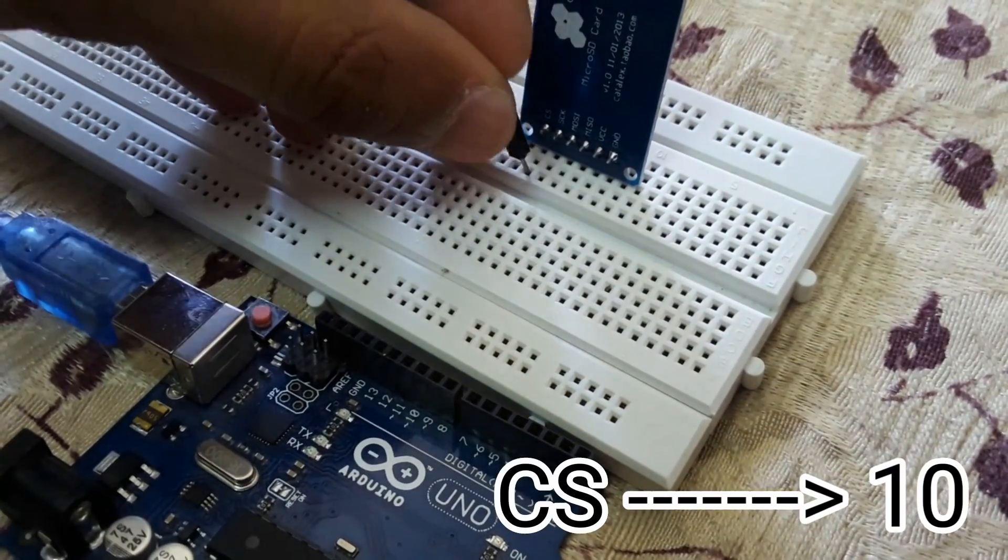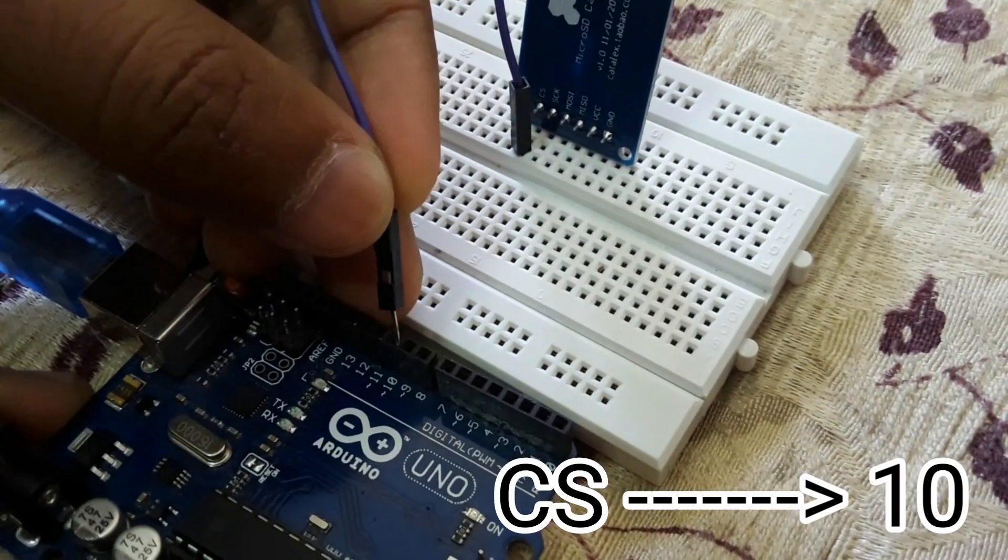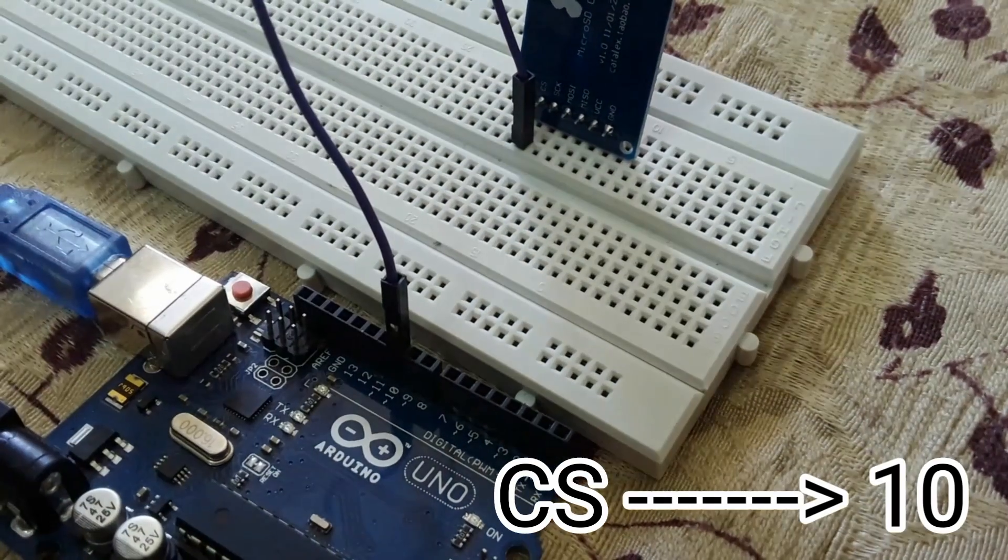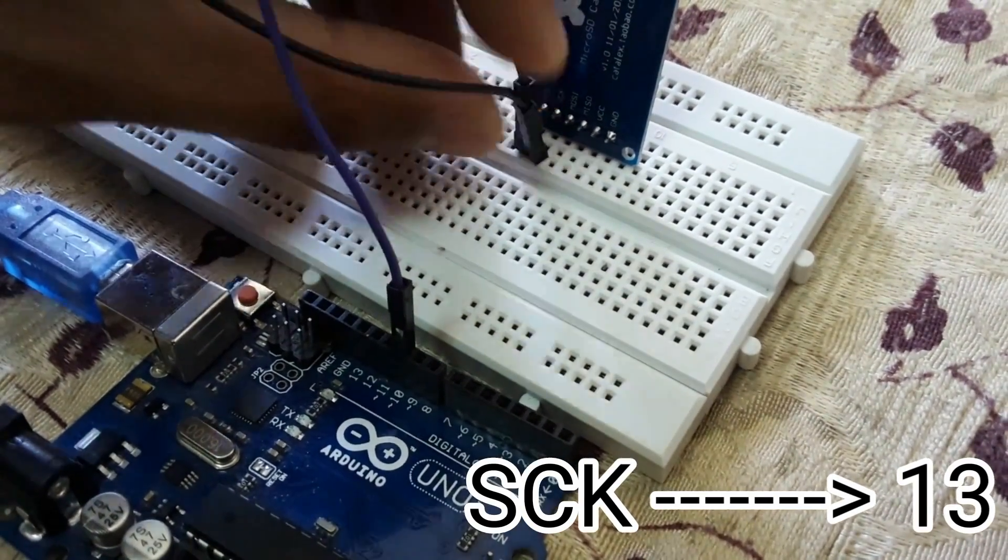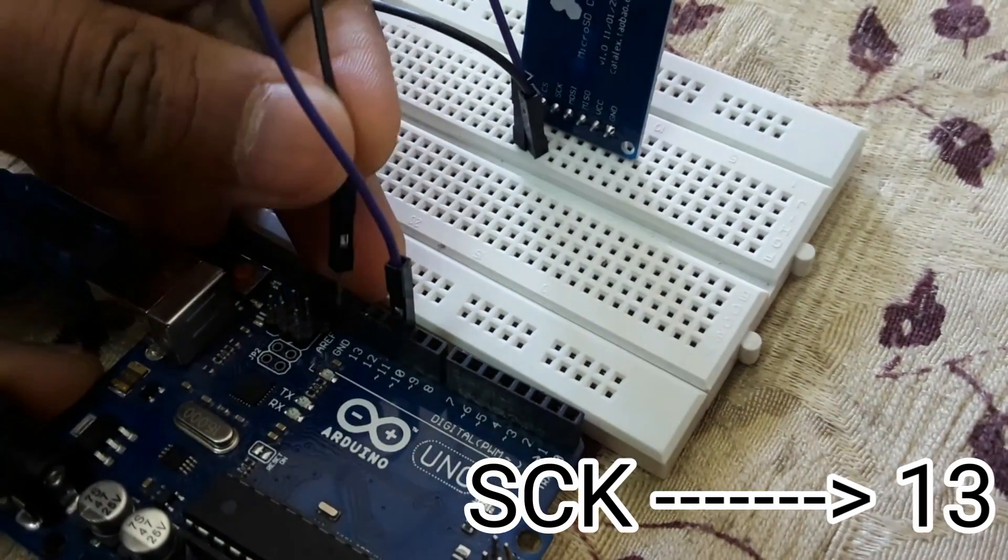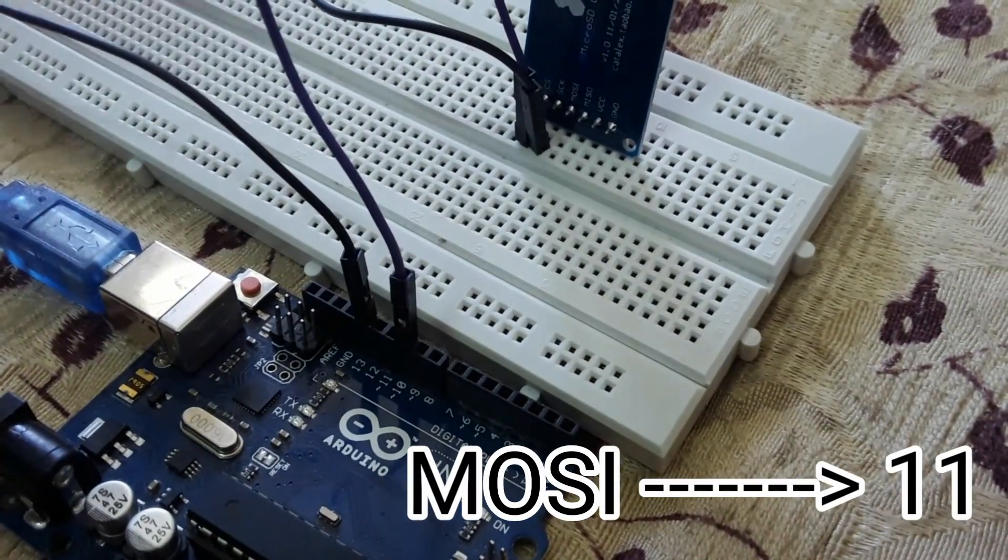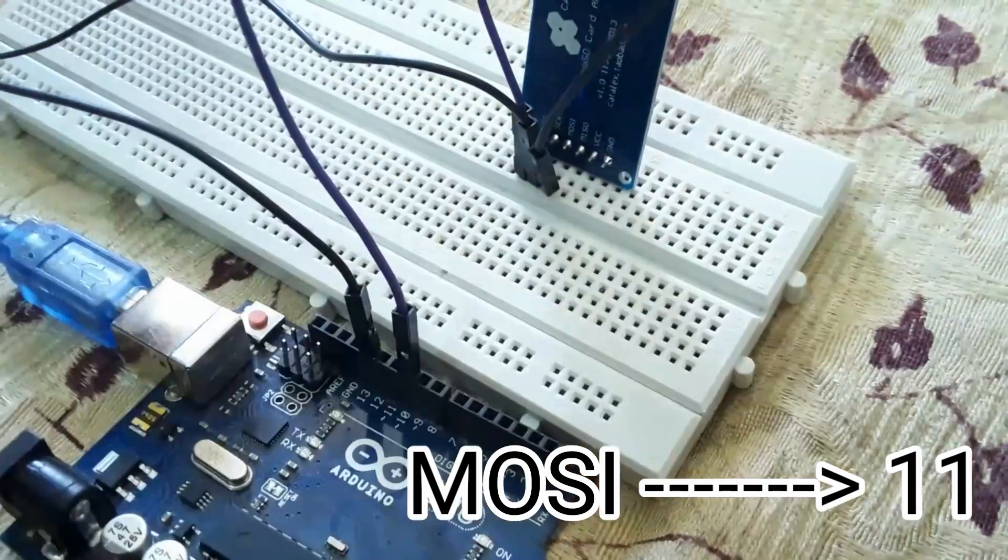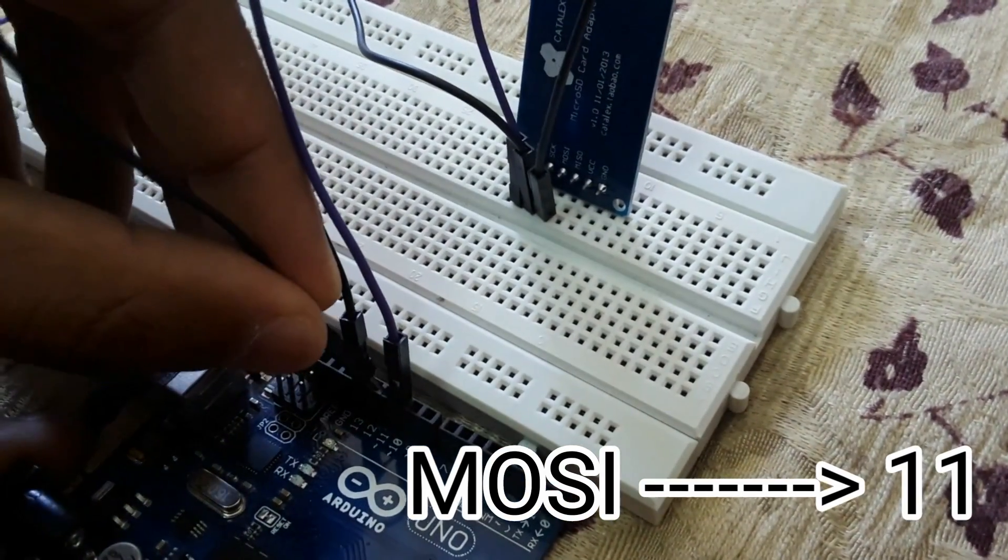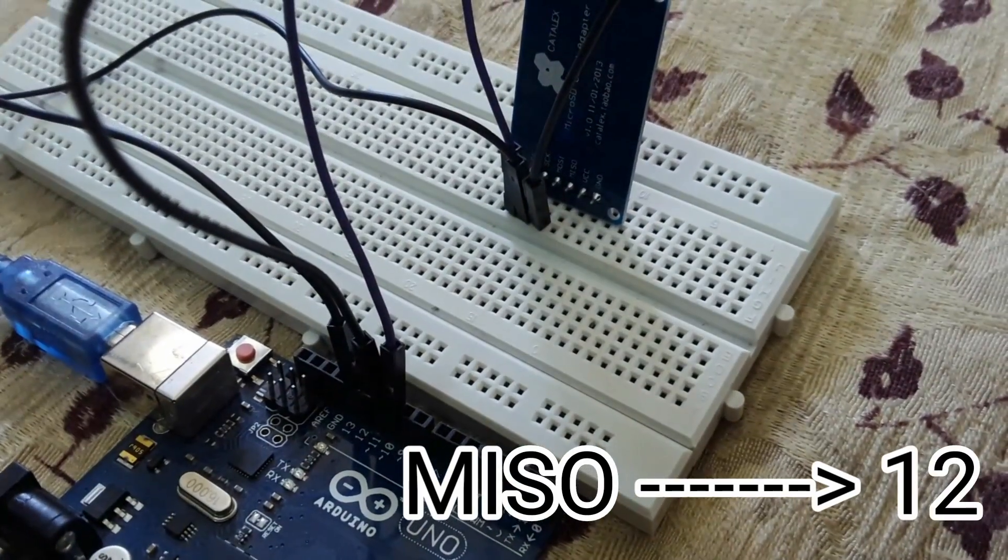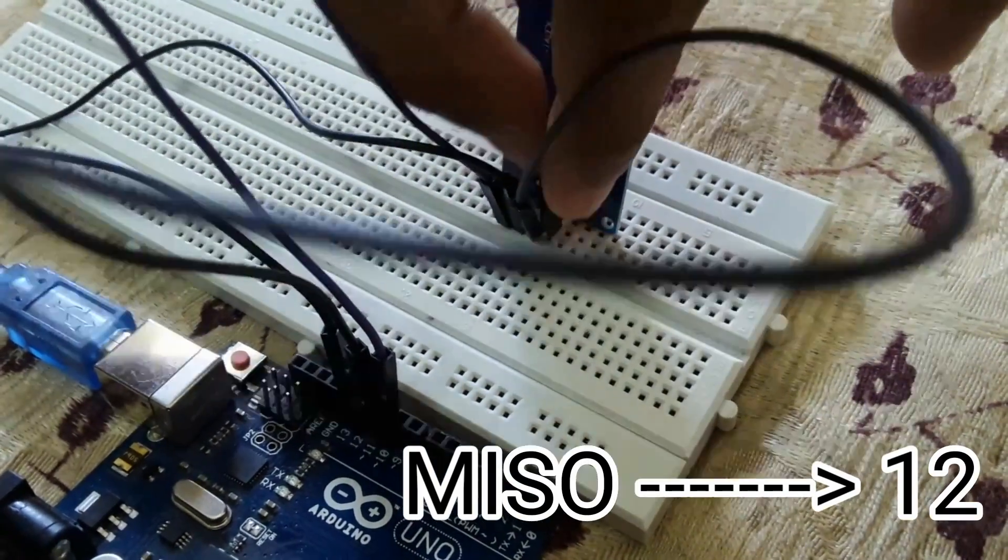Connect CS pin of SD card adapter to 10th pin of Arduino. Then SCK pin to pin number 13. MOSI pin to pin number 11 and MISO pin to pin number 12.